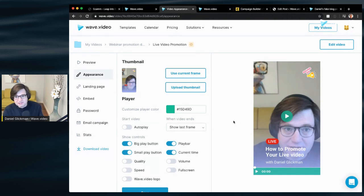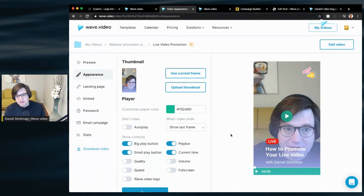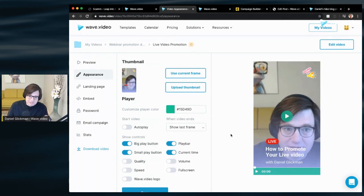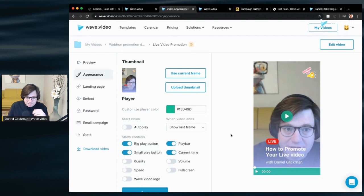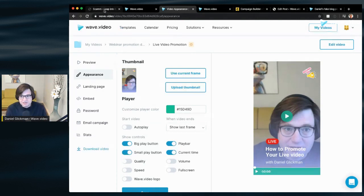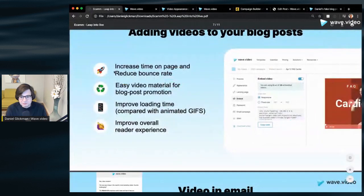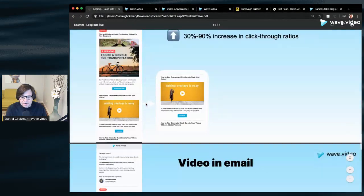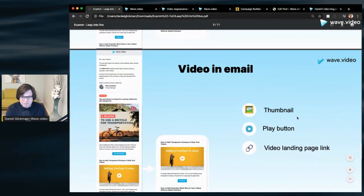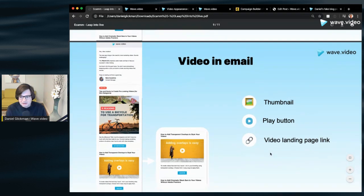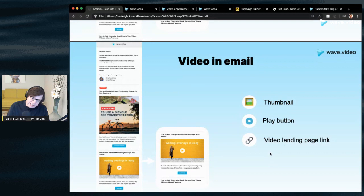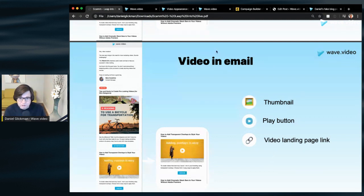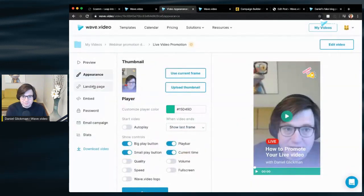So if somebody tells you hey we have to postpone the webinar and you're like well I have all these videos out there, nope, easy enough to do, change the date. Okay, let's talk about email promotion. Email promotion is super good. So how to add the video to email. Now as you know, the video cannot be physically put inside the email itself, but as far as the user is concerned we can give them that experience. So we'll need a few things in order to add this to email and all of them come very easily here with wave.video.